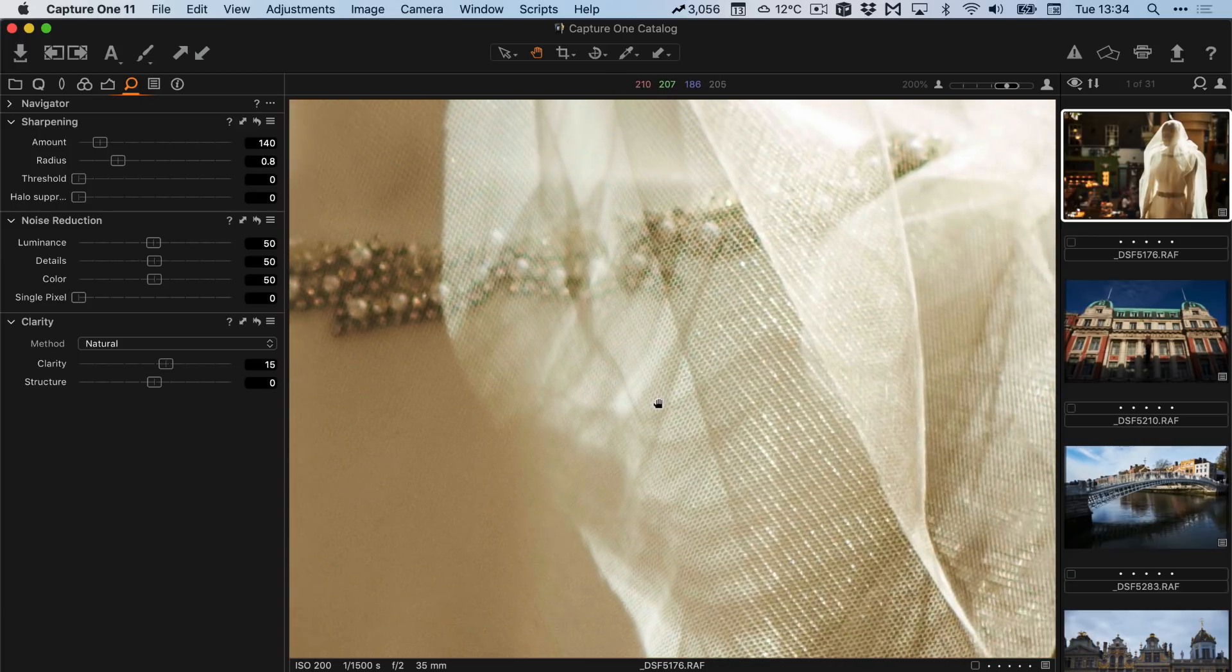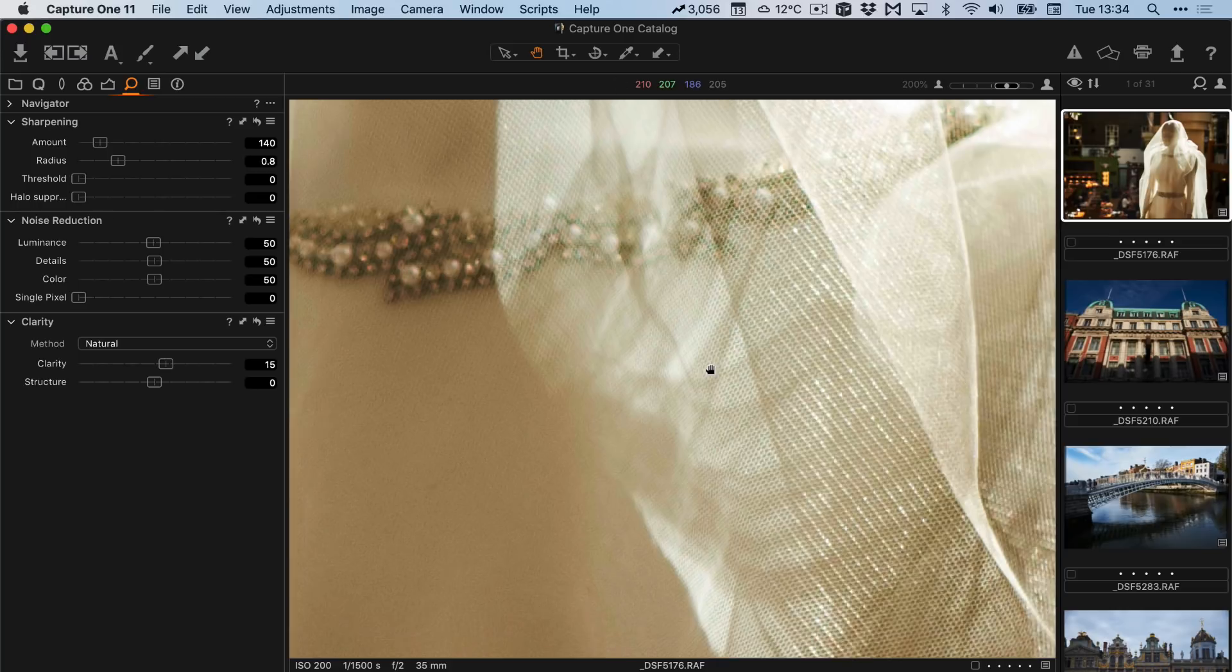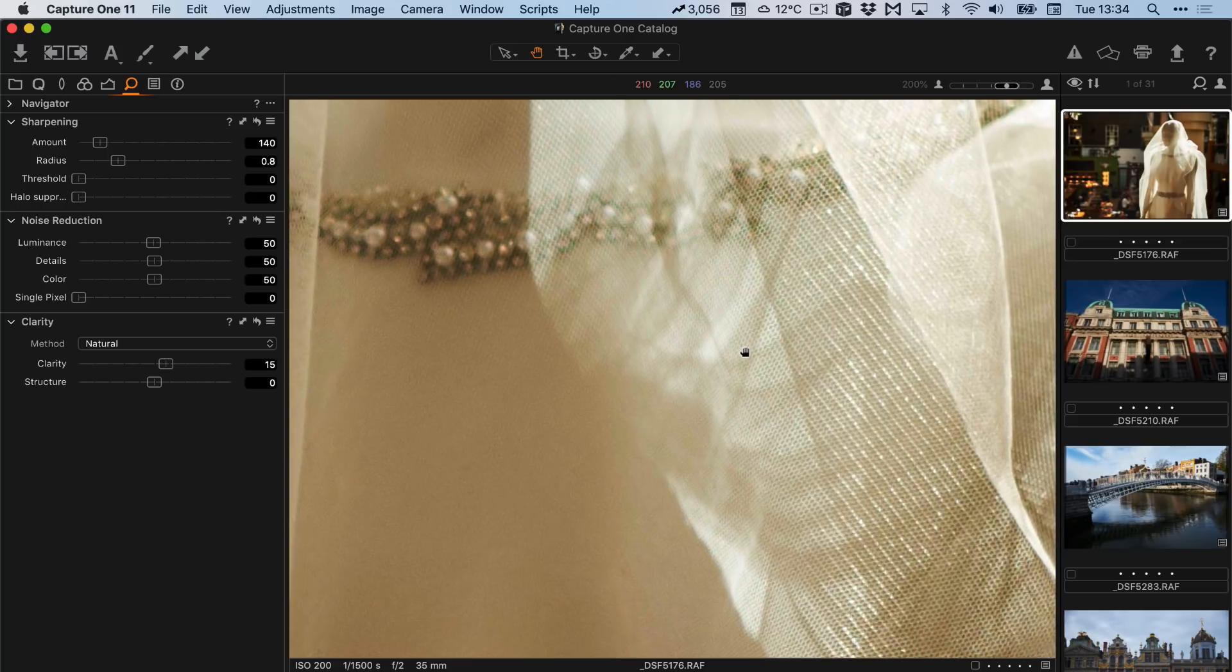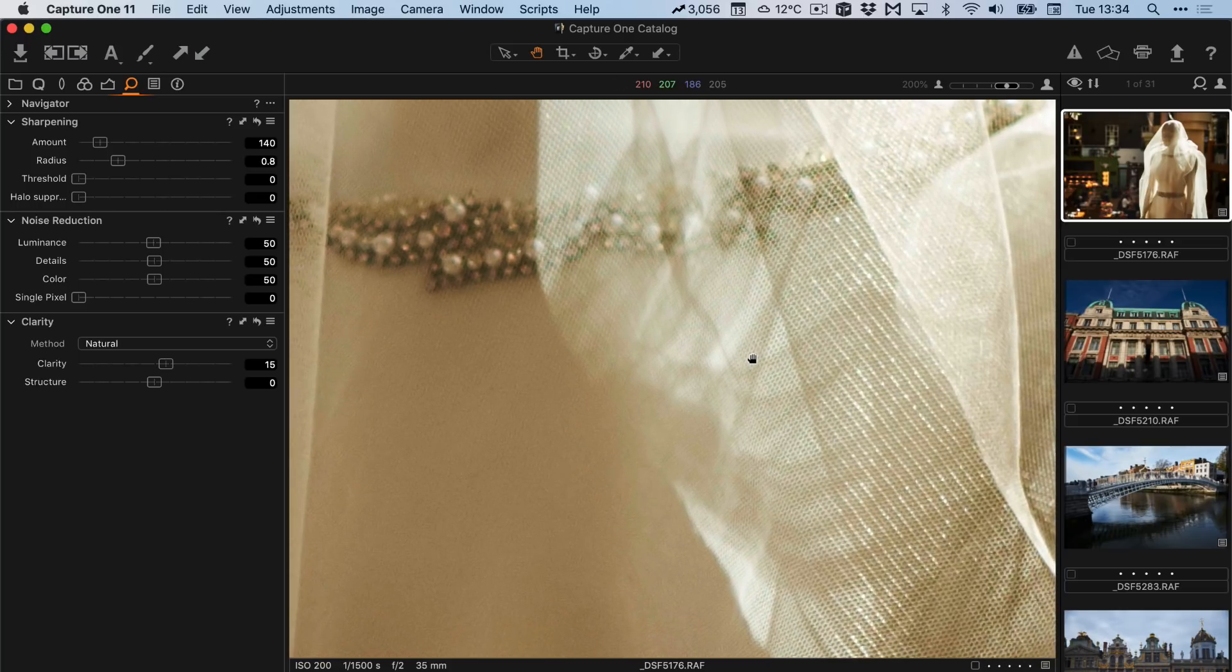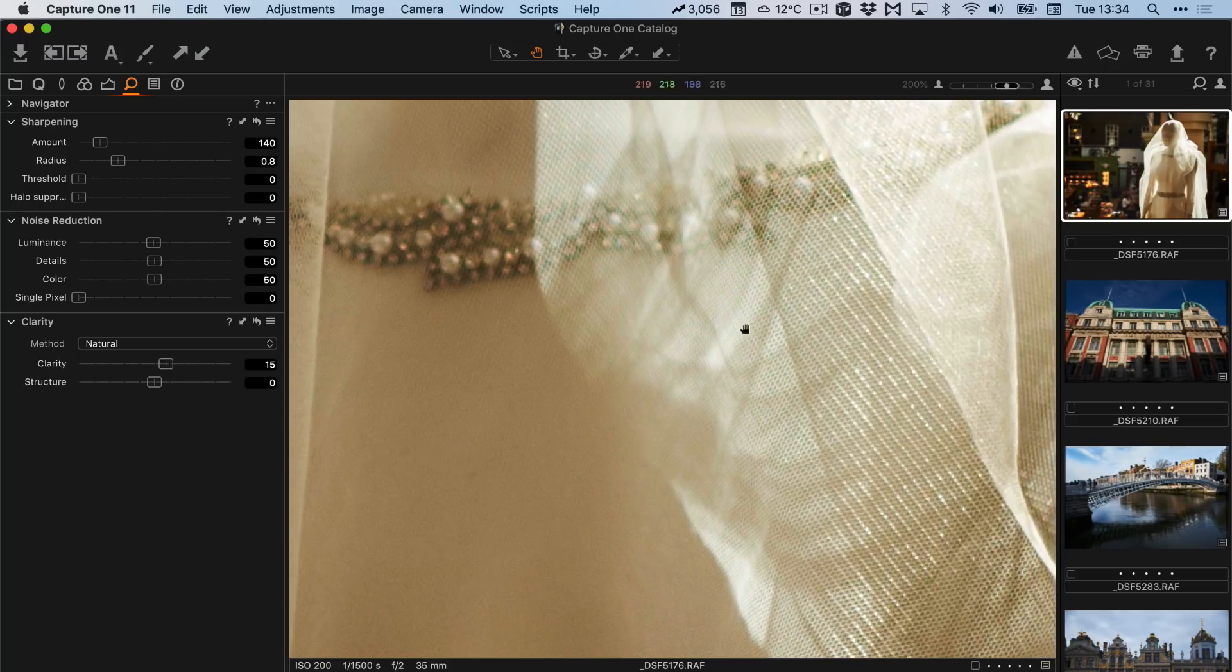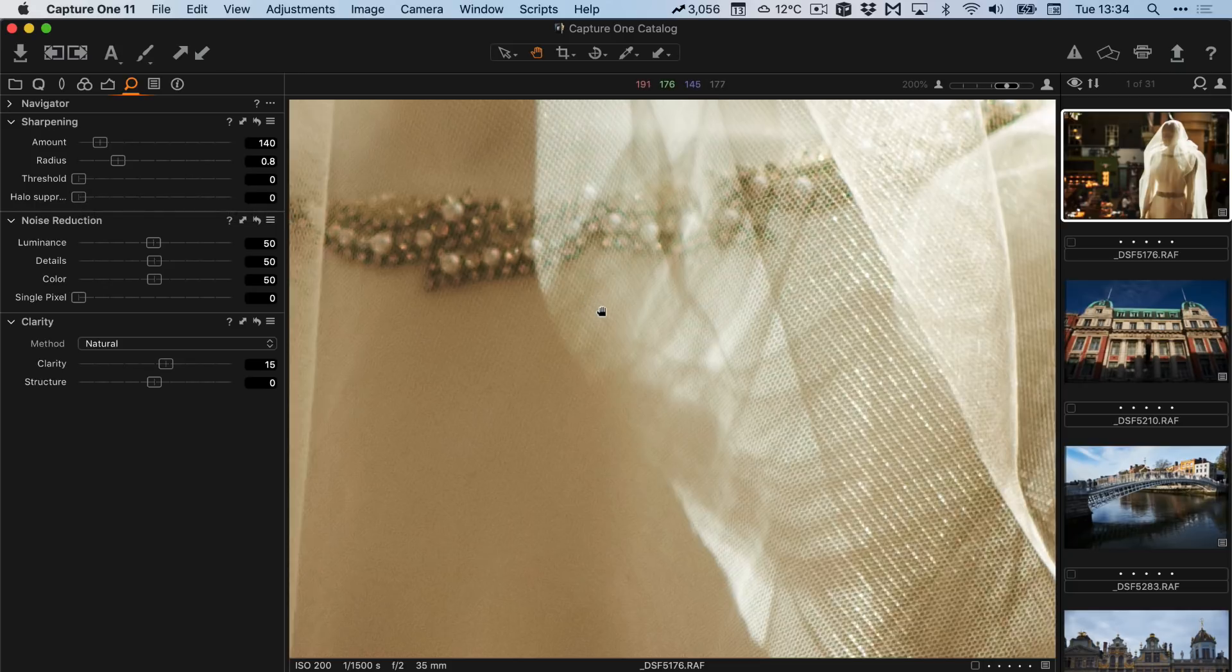At higher ISOs it may begin to sharpen the grain in the image as well. So it's up to you to decide which you prefer. But as I said I recommend setting it to zero and then you can always bring it back up to the point where you think it's actually making a difference.